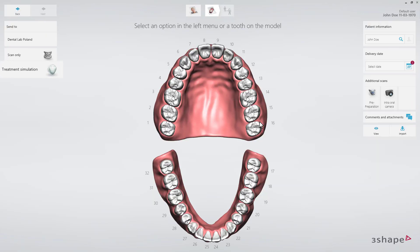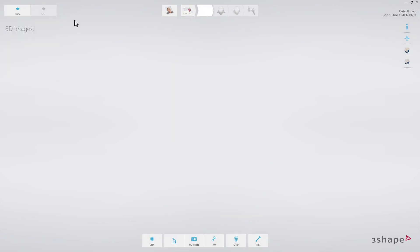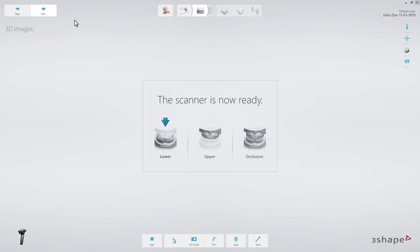Select Treatment Simulation. Then proceed with the TRIOS scan according to the recommended scan strategy.